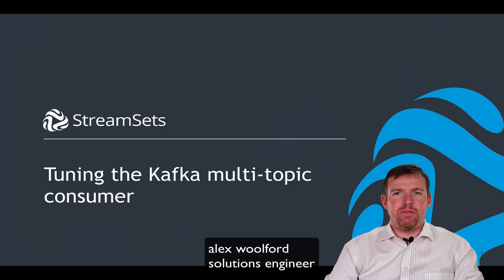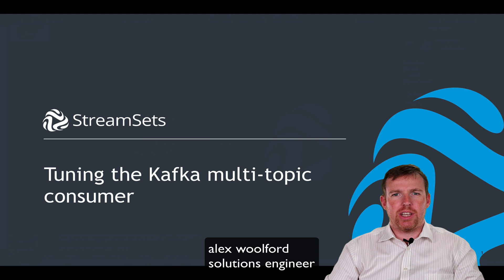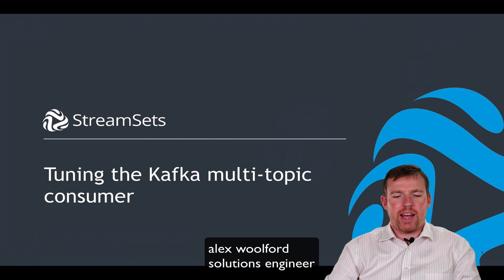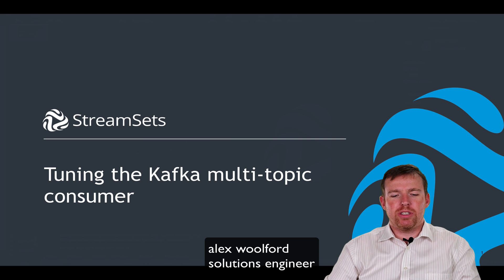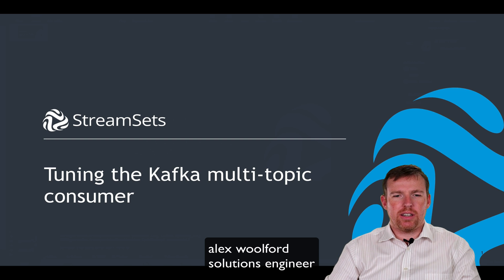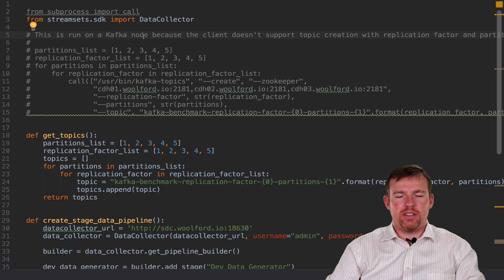Hi, my name is Alex Walford. I'm a solutions engineer for StreamSets, and in this short video I want to show you how you can tune the Kafka multi-topic consumer to get the most bang for your buck.